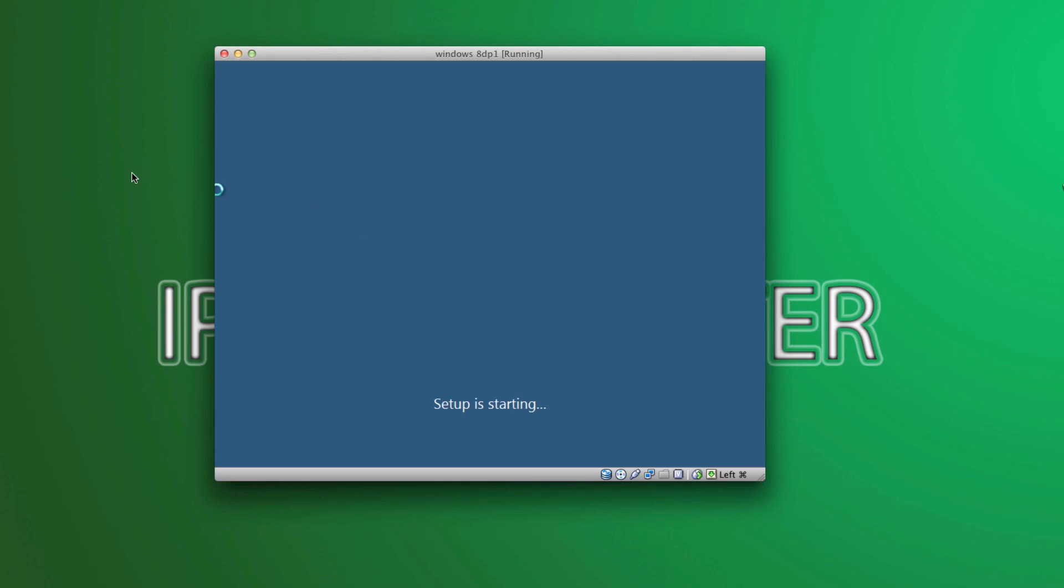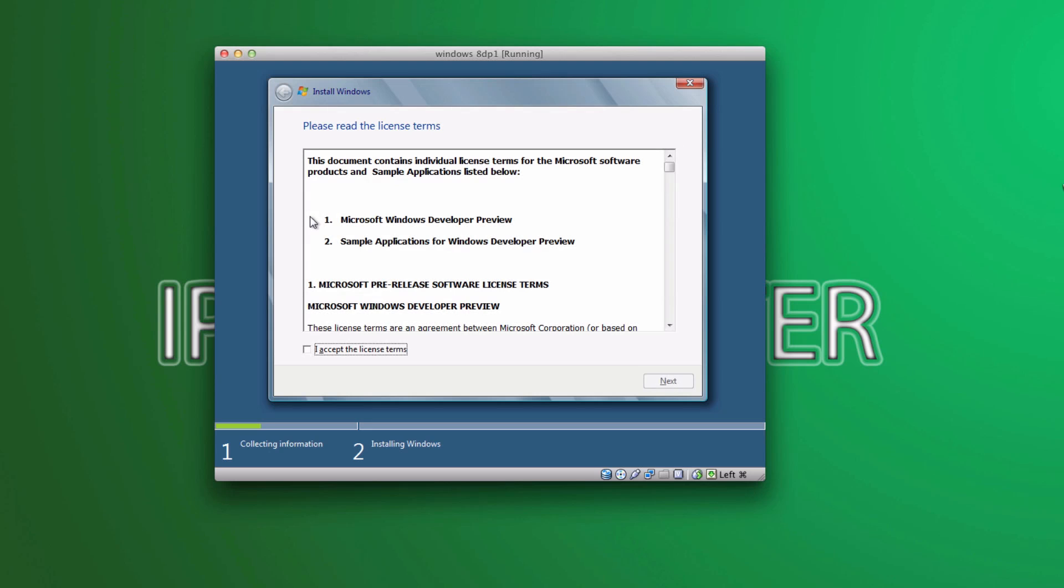And your initial setup should start. So, it is starting up.